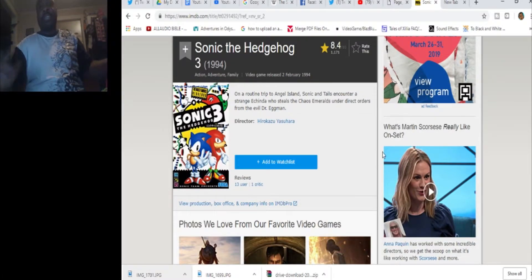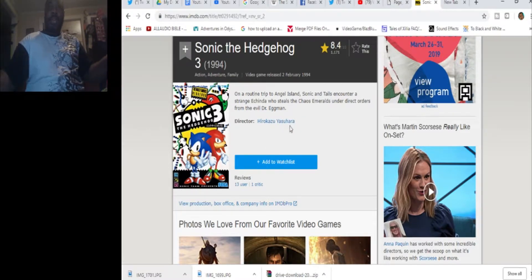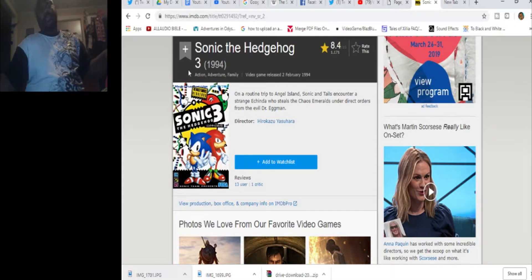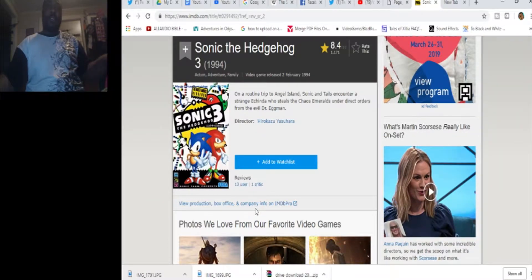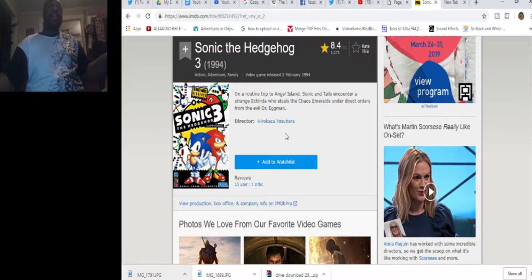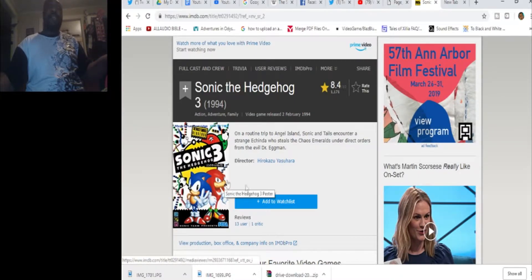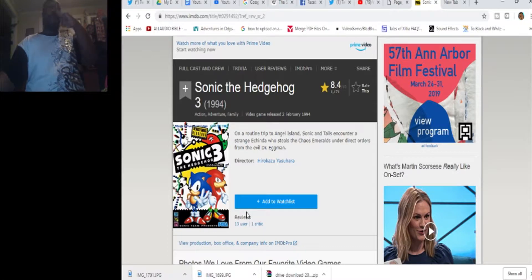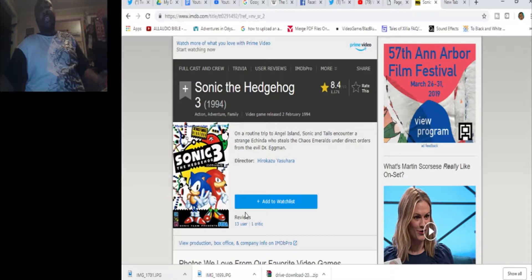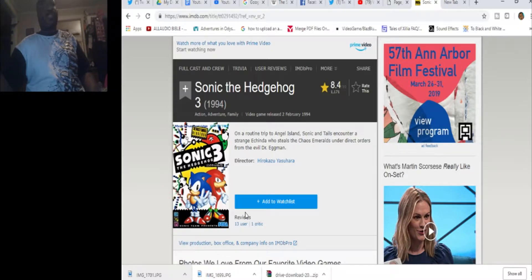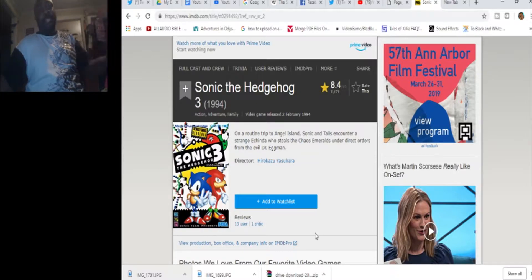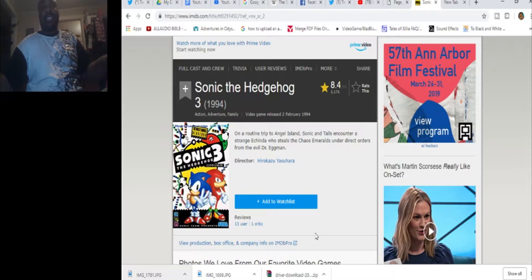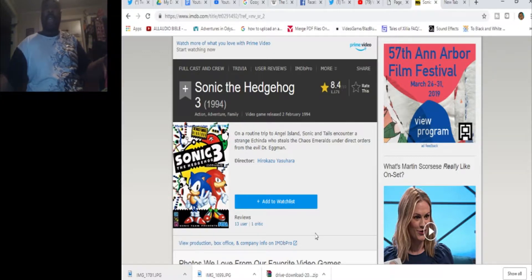Now, let's go to Sonic 3. Sonic 3 adds a new character, Knuckles. And it was directed by Hirokazu Yasuhara. The game was actually supposed to be one game, but they were running out of time to make it, so they split it into two. So, the second half of the game is Sonic and Knuckles. Sonic 3 and Knuckles is the way to play it. It had lock-on technology, which was pretty cool at the time.